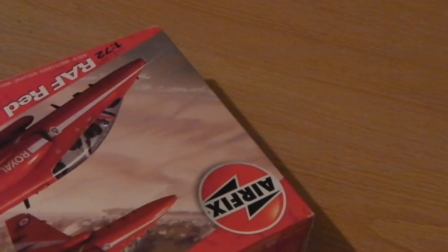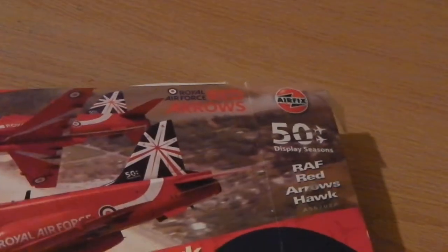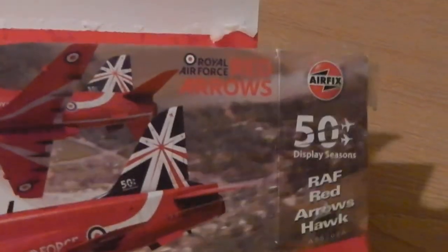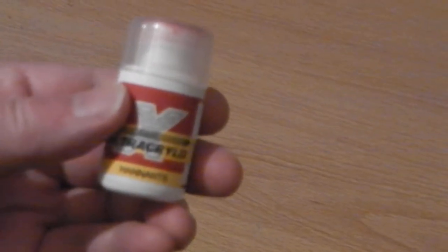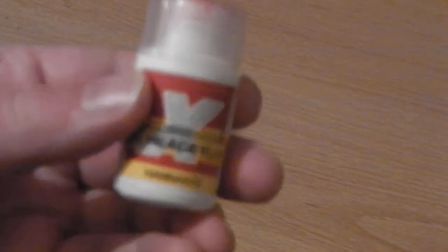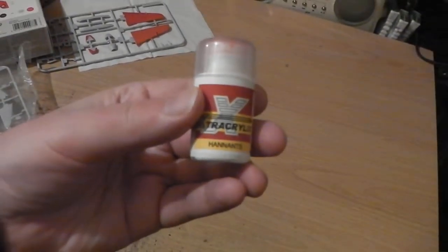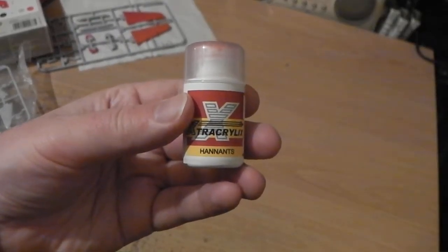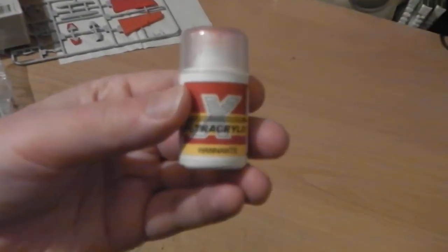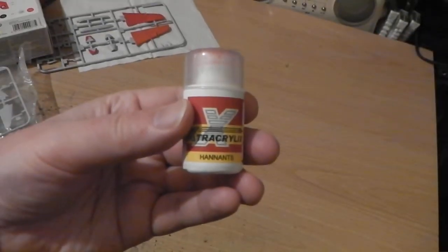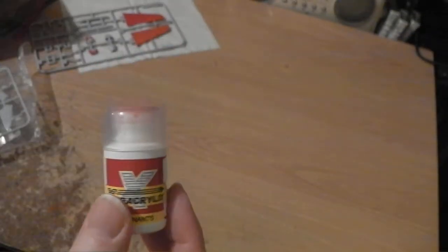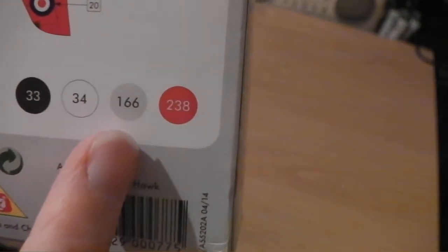This is the starter set for the 50th anniversary. I've also got a current Red Arrows kit. So I buy the alternative advertised on Humbrol for Red Arrows. 238.